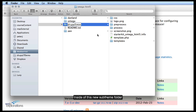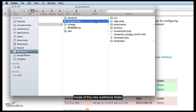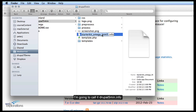Inside of this sub-theme we're going to go in and we're going to change the name of the info file. This is the metadata for the theme, and I'm going to call it Drupal 5 Min.